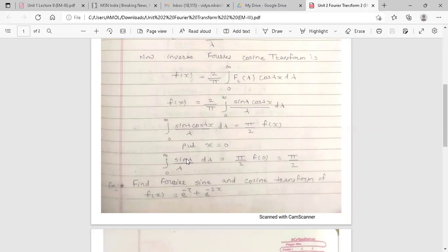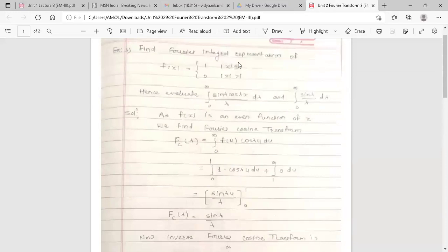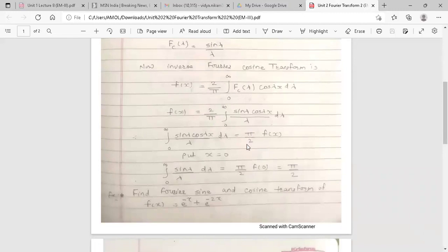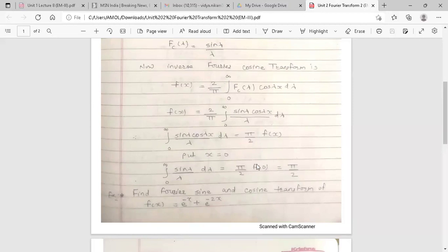Substituting x = 0: ∫₀^∞ sin(λ)/λ dλ = (π/2) · f(0). When x = 0, since |0| ≤ 1, the function value is f(0) = 1. Therefore, ∫₀^∞ sin(λ)/λ dλ = π/2 · 1 = π/2.